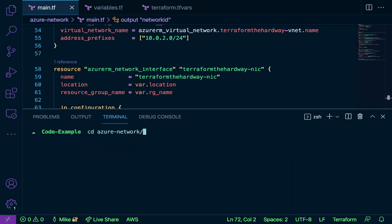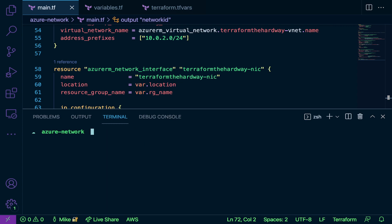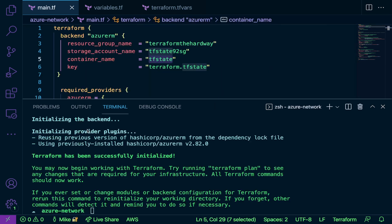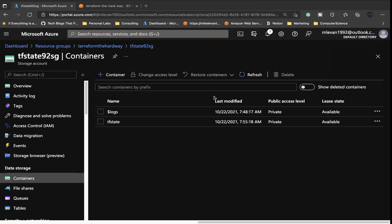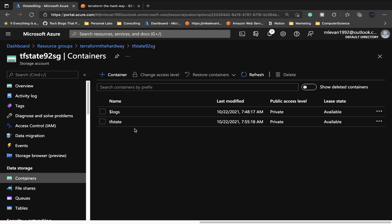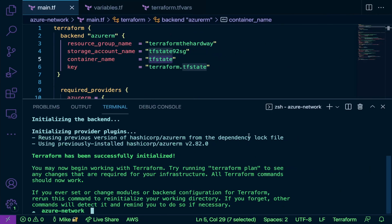This should be a lot of fun here. The first thing that we're going to do is we're going to initialize our environment and bring down our provider. I'm going to type terraform init. If you don't get a successful one, you get an error about a container, just ensure that you create that container here, the tf state container inside of your storage account.